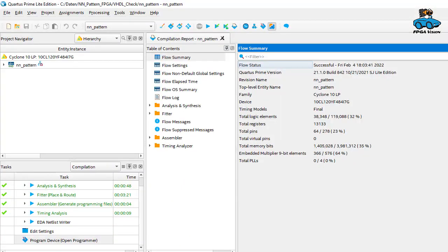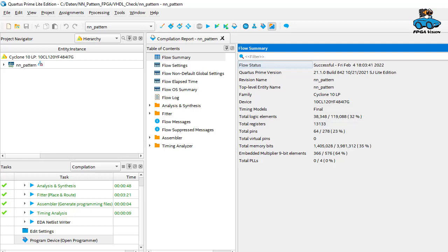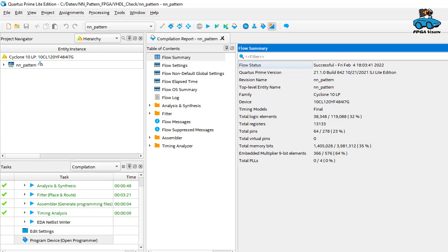This is the result of further synthesis with the cyclone 10. You see that you use 38,000 logic elements, 1.4 million memory bits and 366 multipliers. And as you can see from the percentages this is good usage of the FPGA. There is still some room for further functionality.